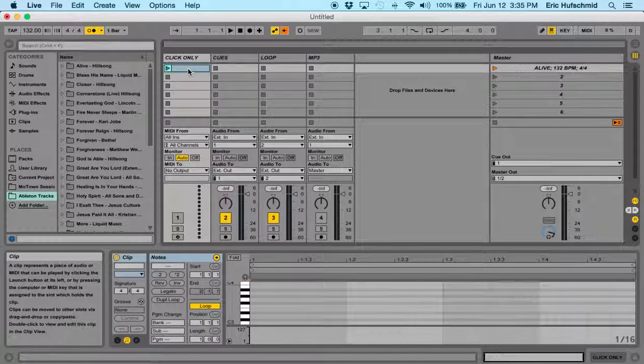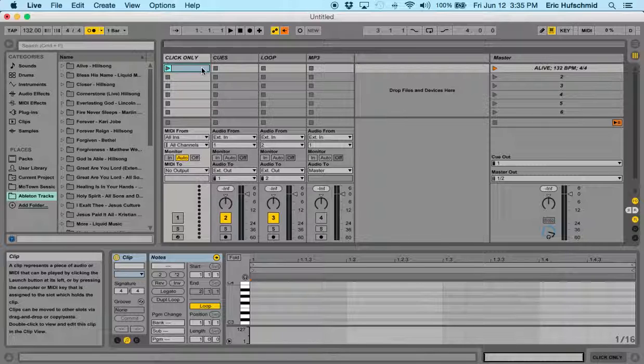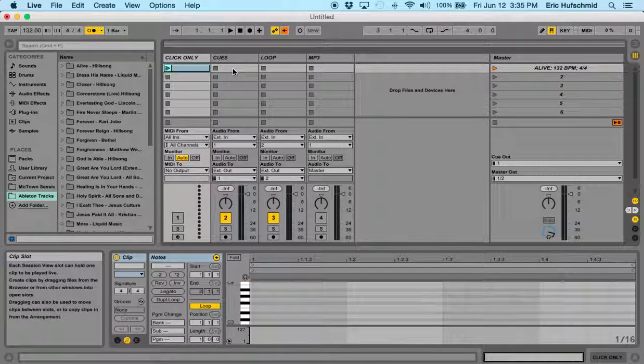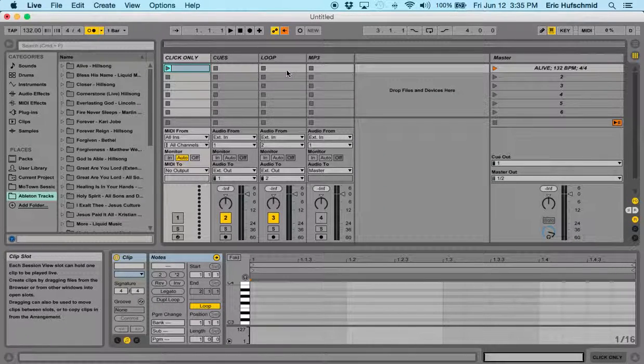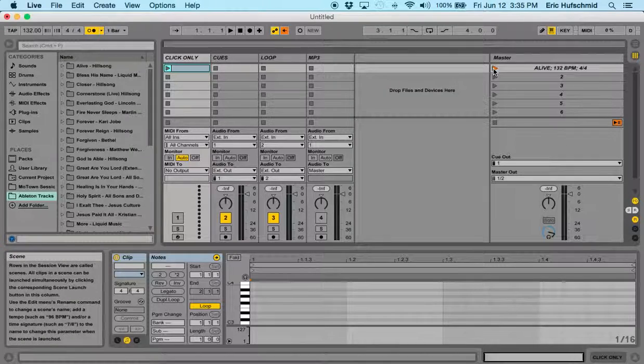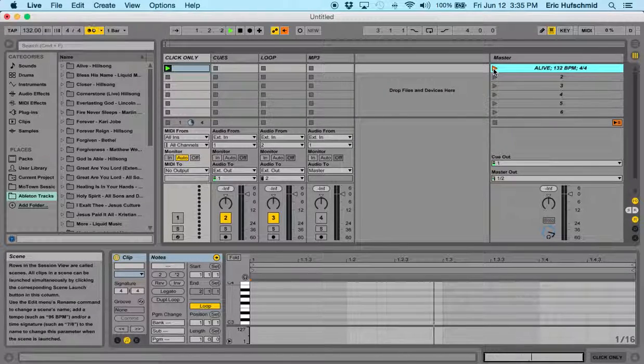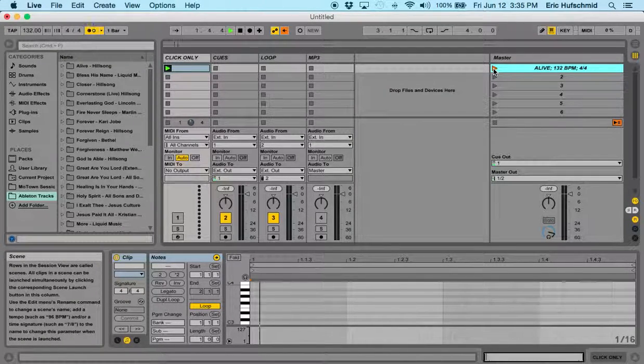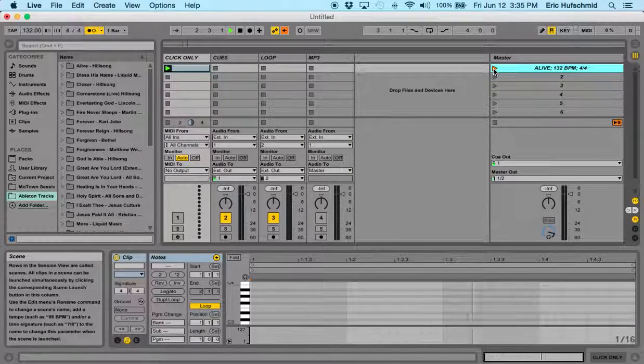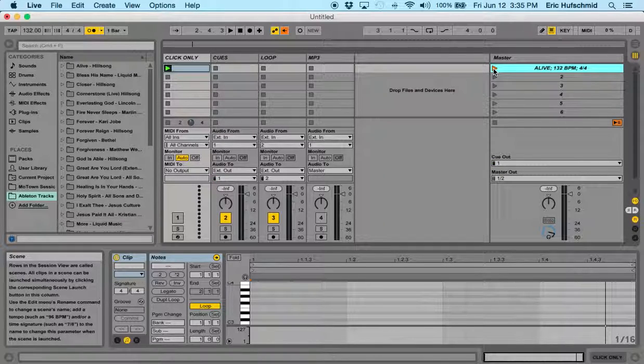Now again, there's nothing in here, this doesn't really do anything at all, but it does trick Ableton to think that there is a track here. So if I now click over here, it's going to give me my 132 beats per minute.